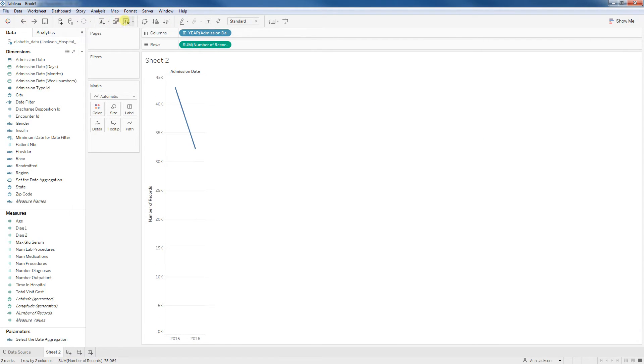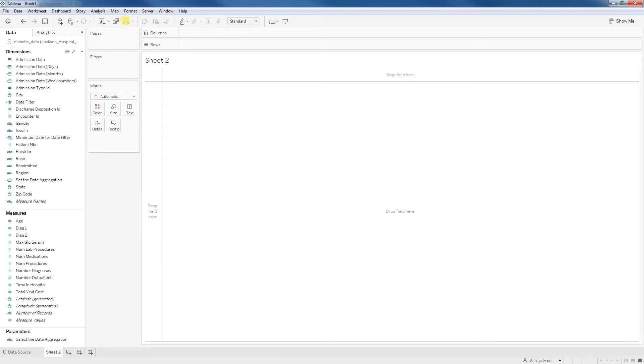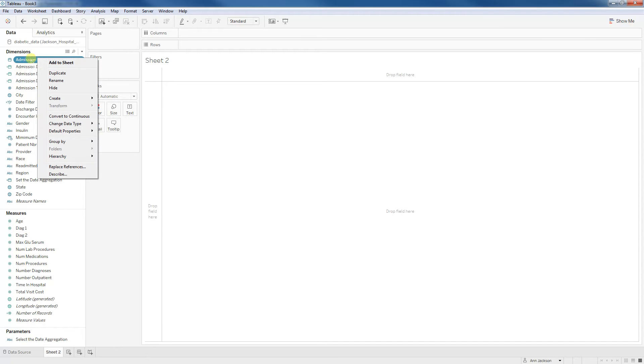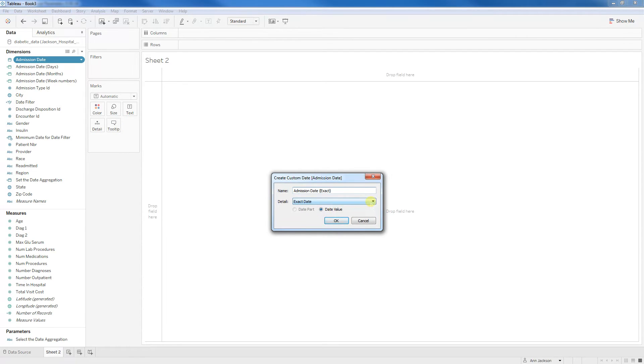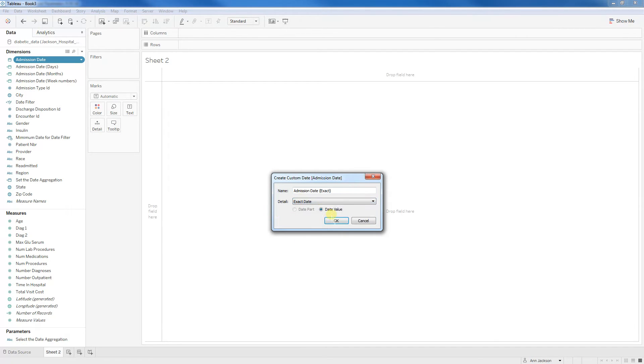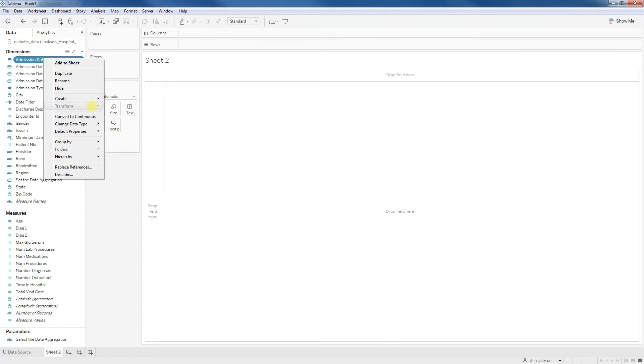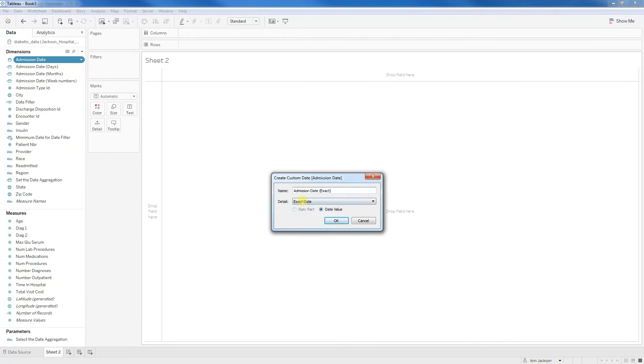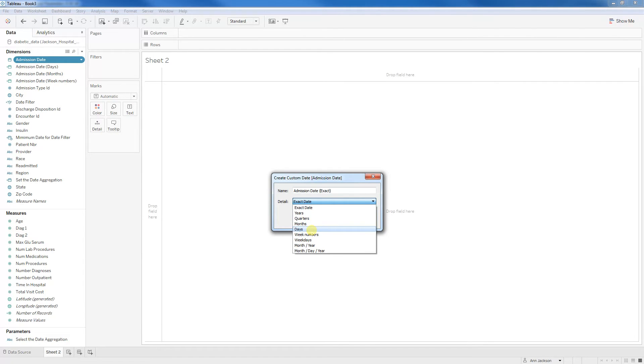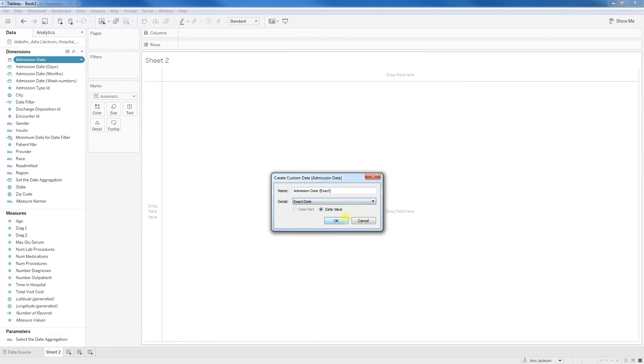So what we can do instead is leverage custom dates and parameters. So all we need to do to start is we're going to right click on whatever our date is and we're going to create a custom date. And from here, you'll pick from the detail what you want. You're going to end up picking the date value for each of these. I've already gone through this step because I'm going to end up with three. So we've got the days, the months and the week numbers and that's denoted by just exactly what it shows in this dropdown.